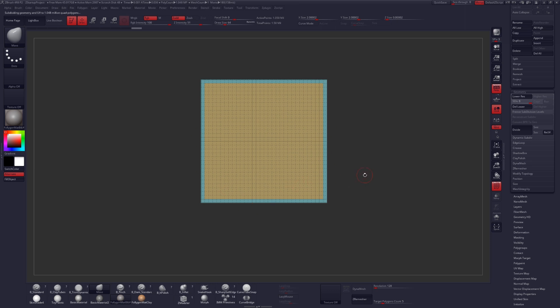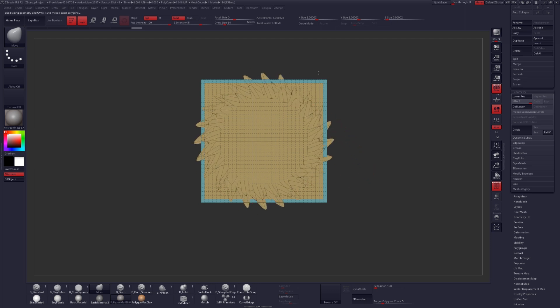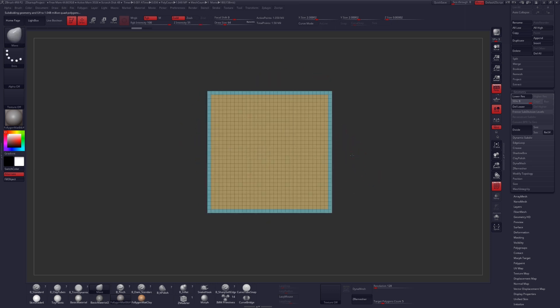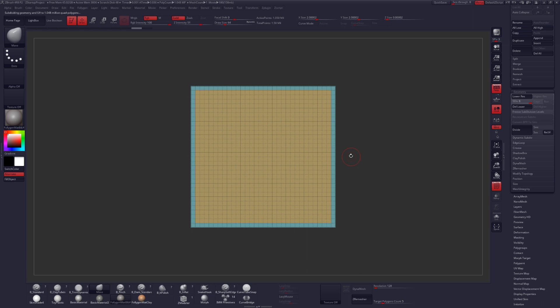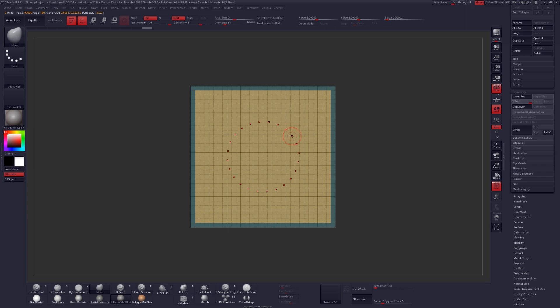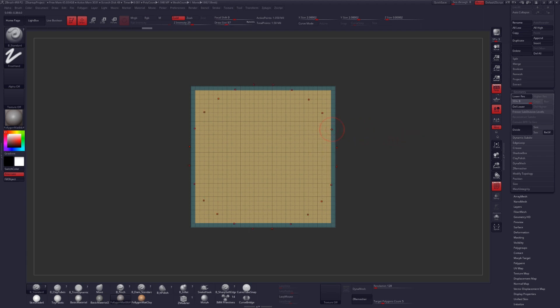Now, the reason we polygrouped that outside edge was so that we do not modify it while we work. By activating the Transpose tool or the Gizmo and Control-clicking this inner polygroup, it will mask everything except the one we choose. We want to keep the outside of that perfectly square for the brush to work properly, so just keep that in mind.